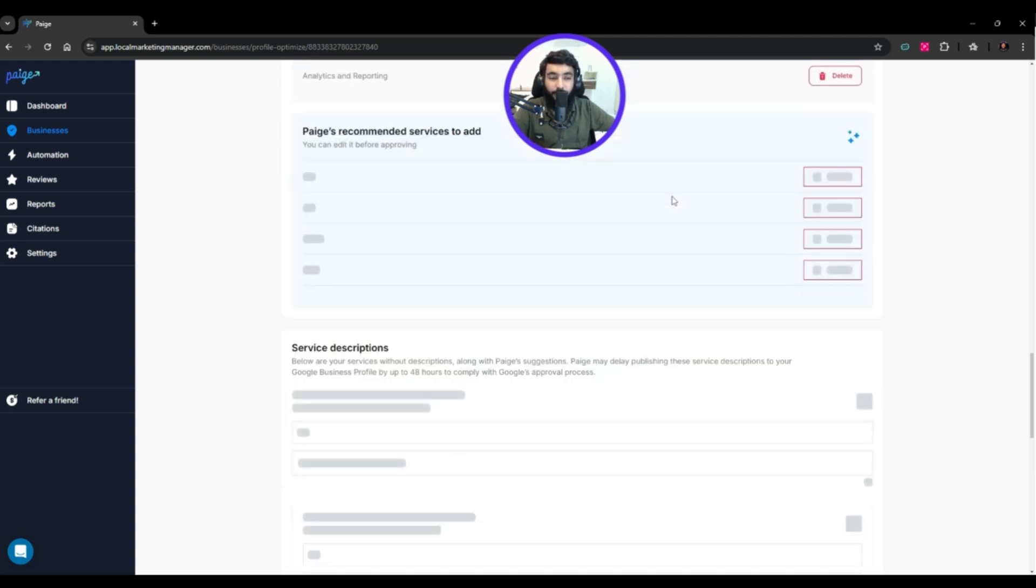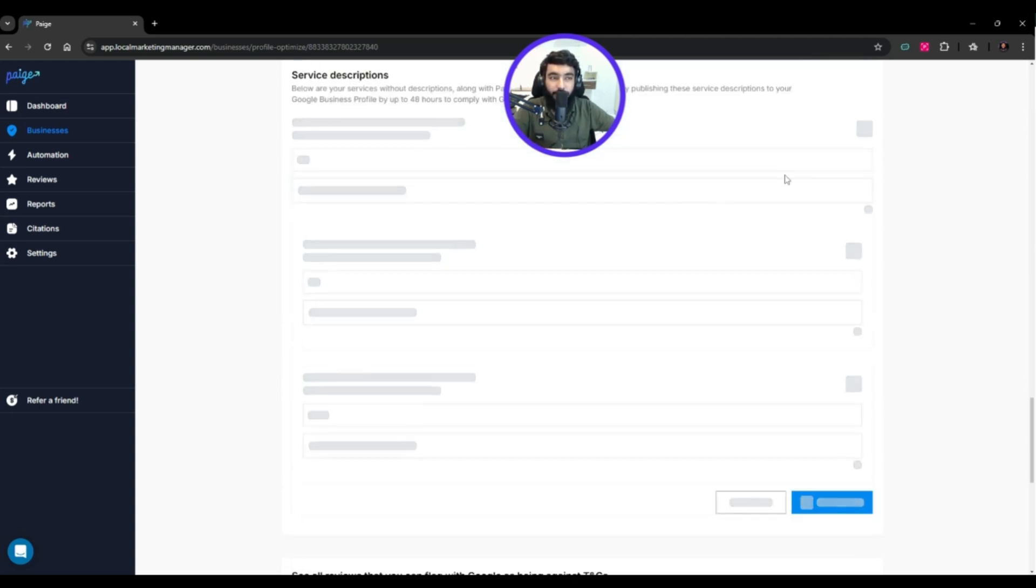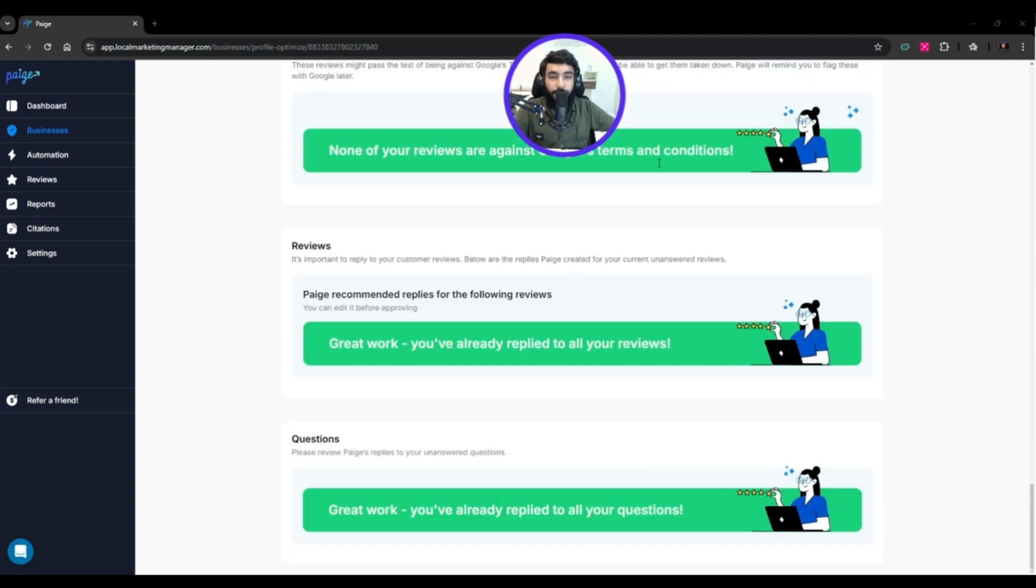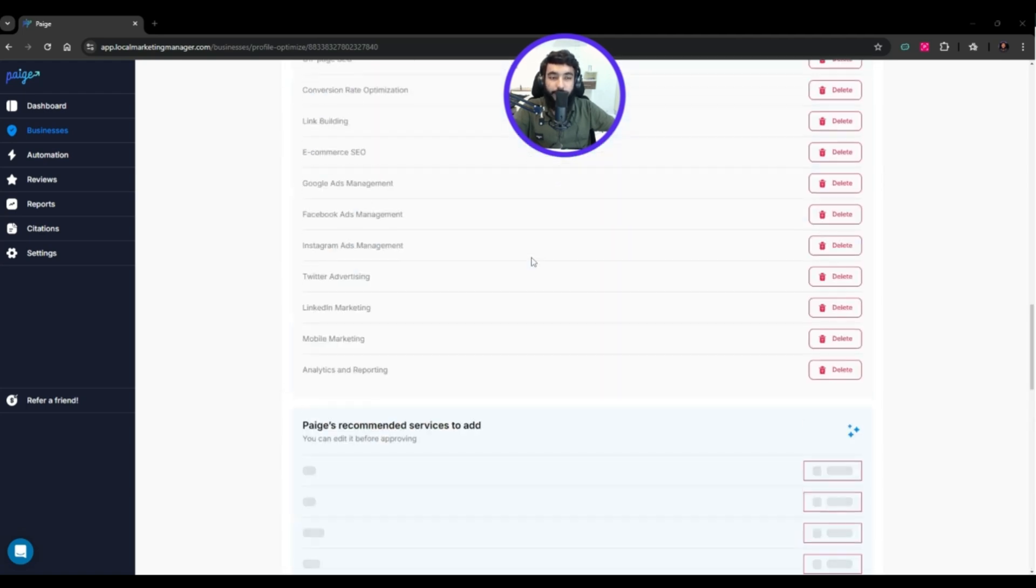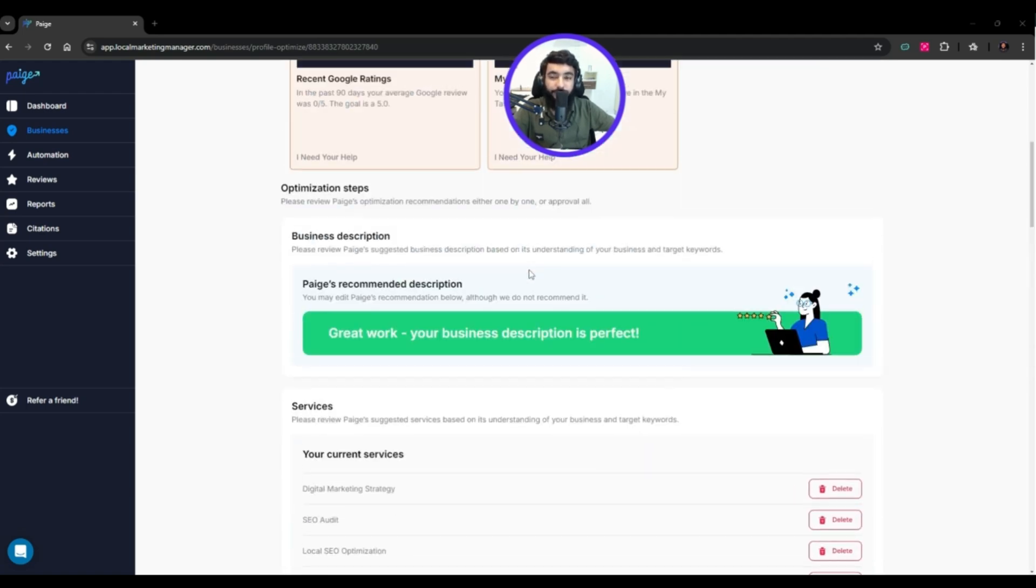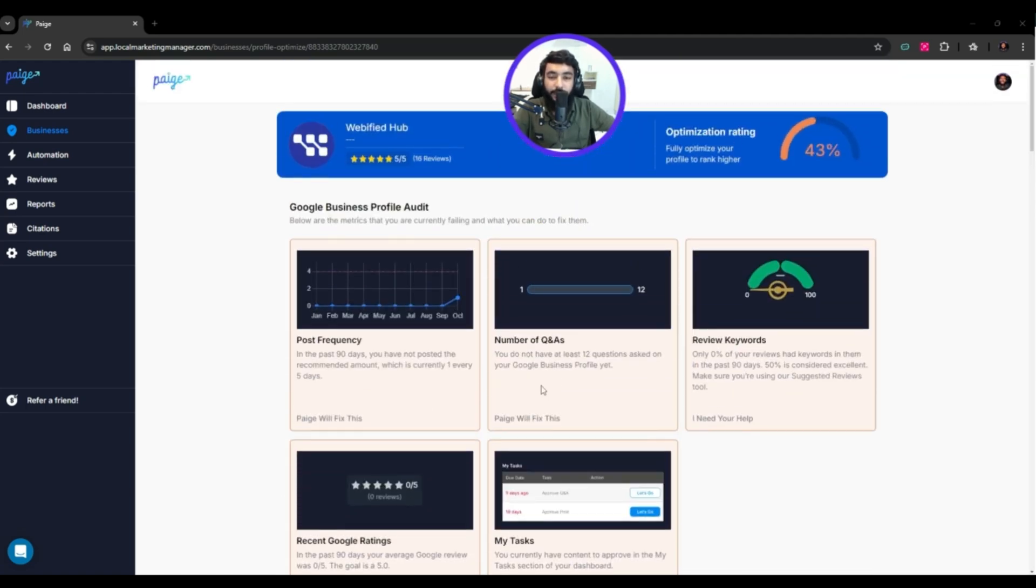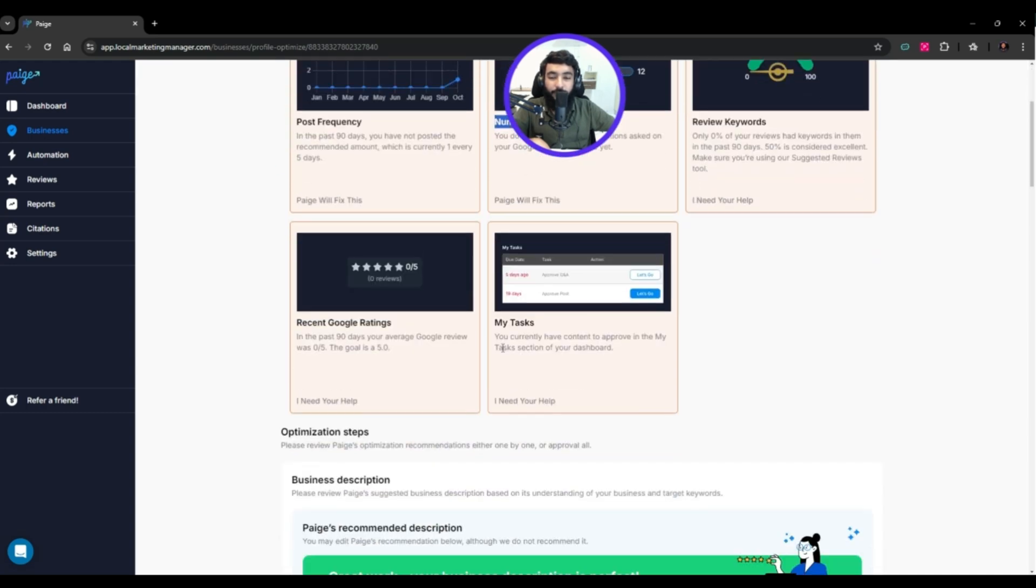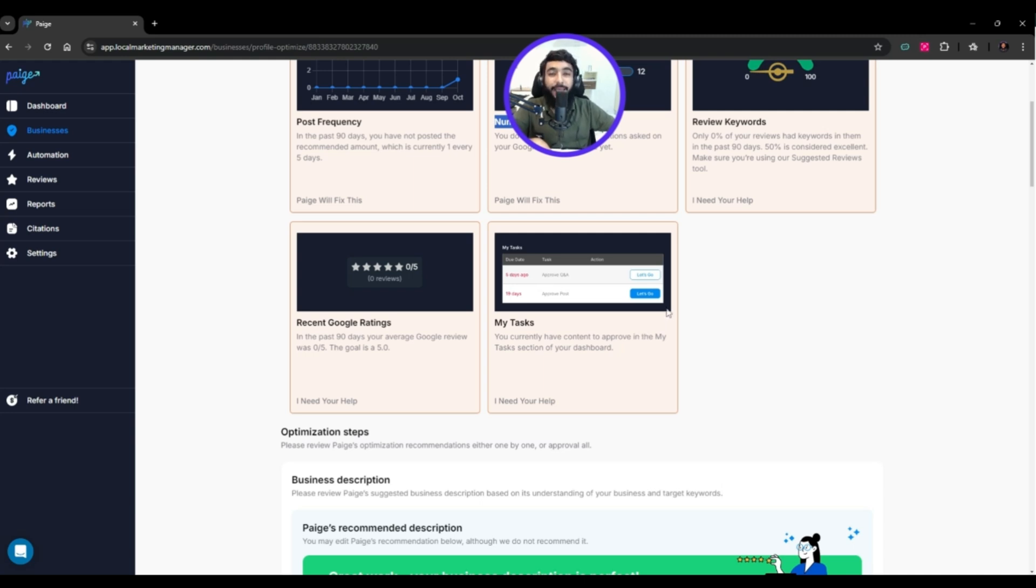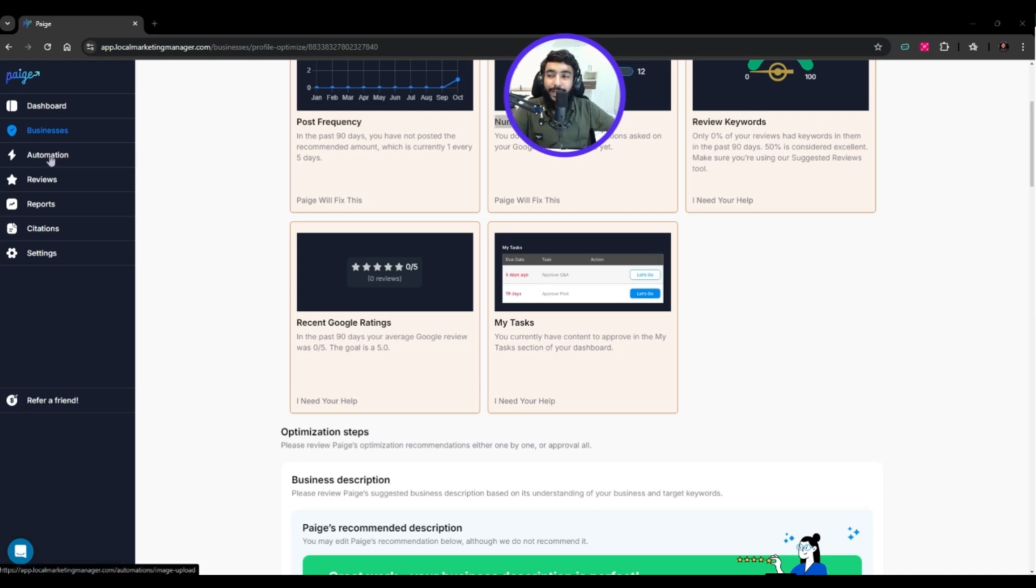Paige asks us to change things, but we don't have to change it ourselves - AI changes it. We just click approve and AI does it all. A lot of things are green showing they're good, but if something is red, just hit approve.